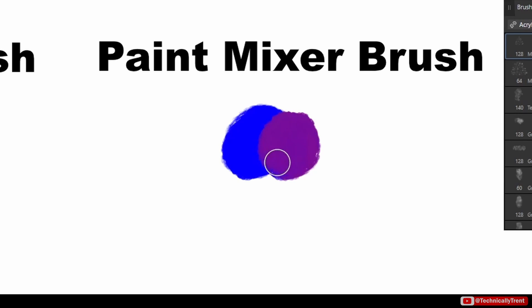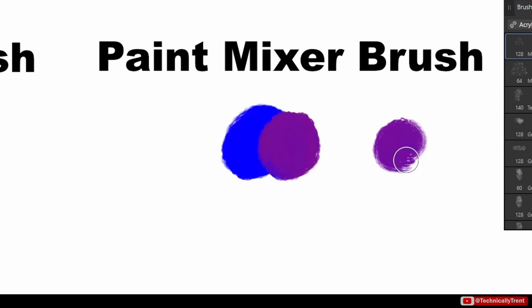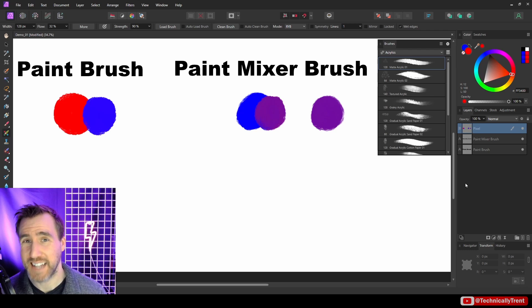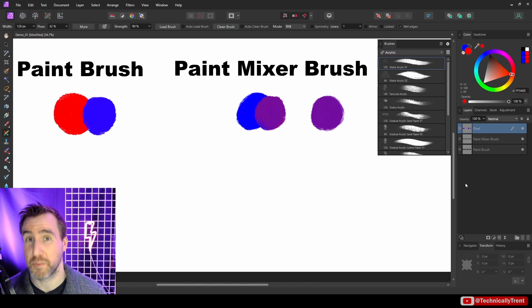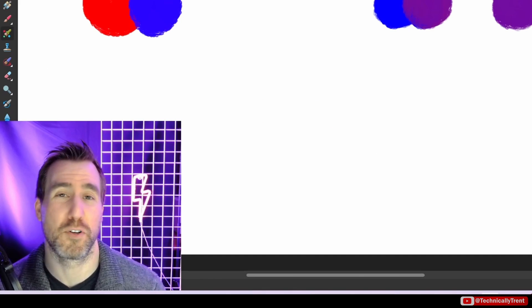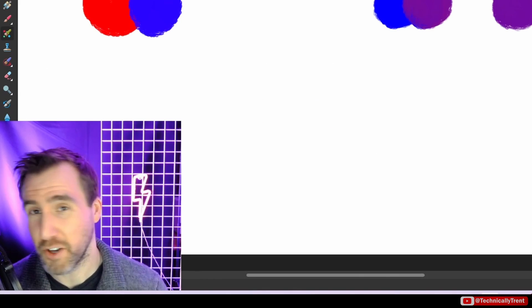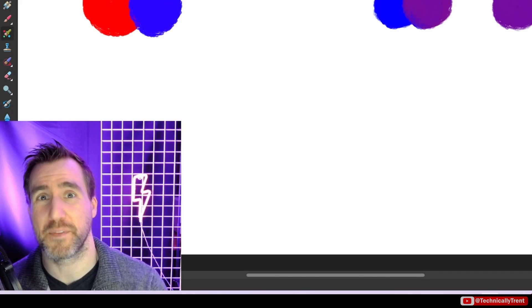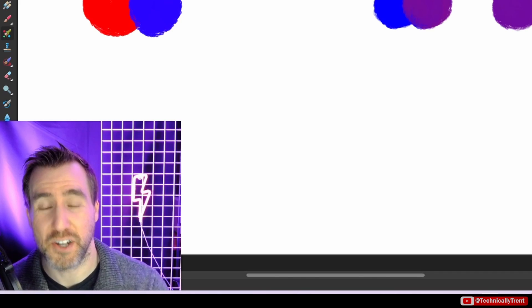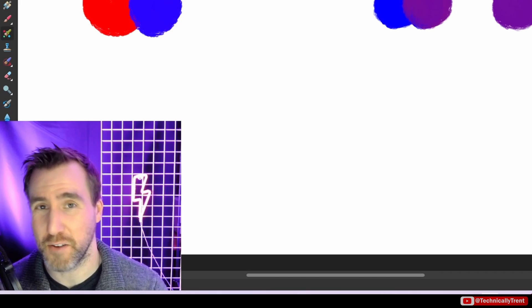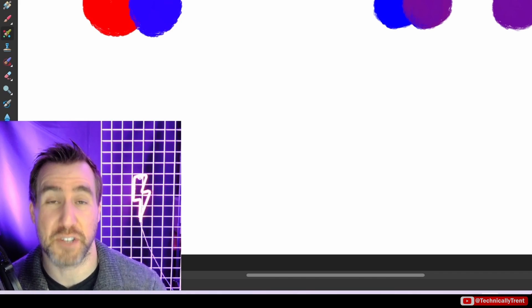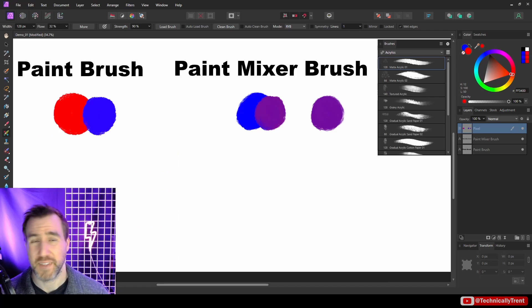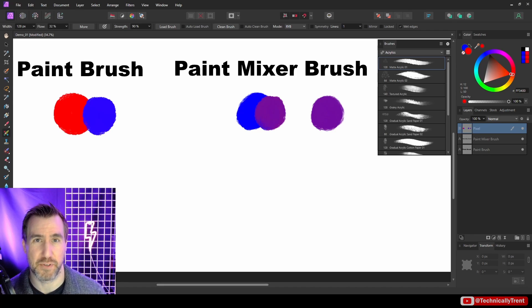And now that I've mixed this new color, if I draw another sphere over here, that color is actually now on my brush. Now it helps to think of the paint mixer brush as if it's behaving like a real brush with bristles on it. If you've ever done real world painting, you know that when you paint with a brush, it's going to pick up some of that paint that's on your canvas, and it's going to mix with the colors in your brush and change it. And that's exactly what happens with the paint mixer brush.